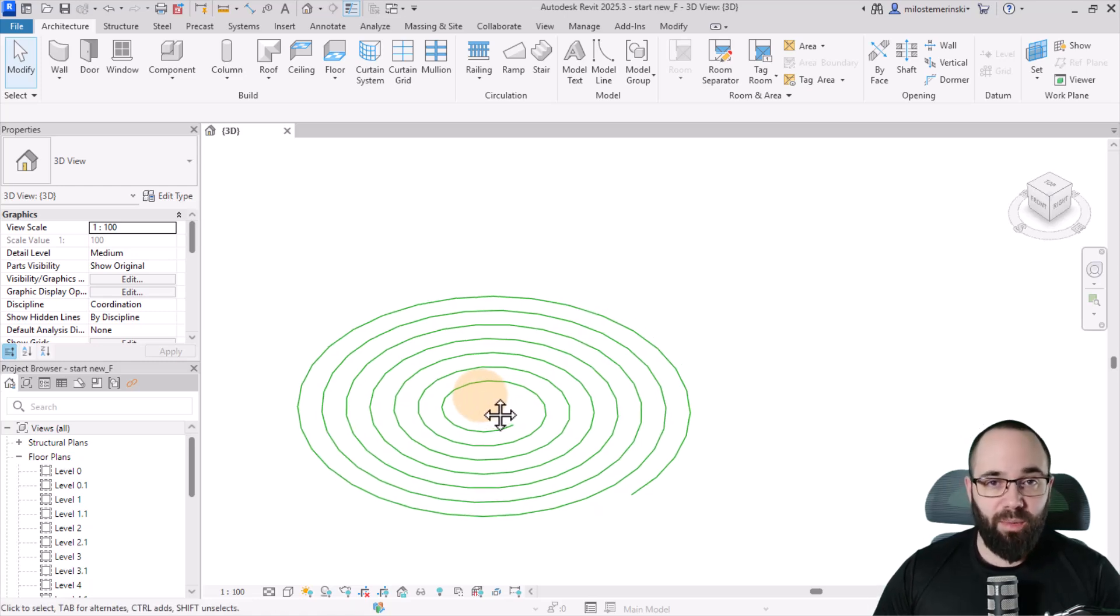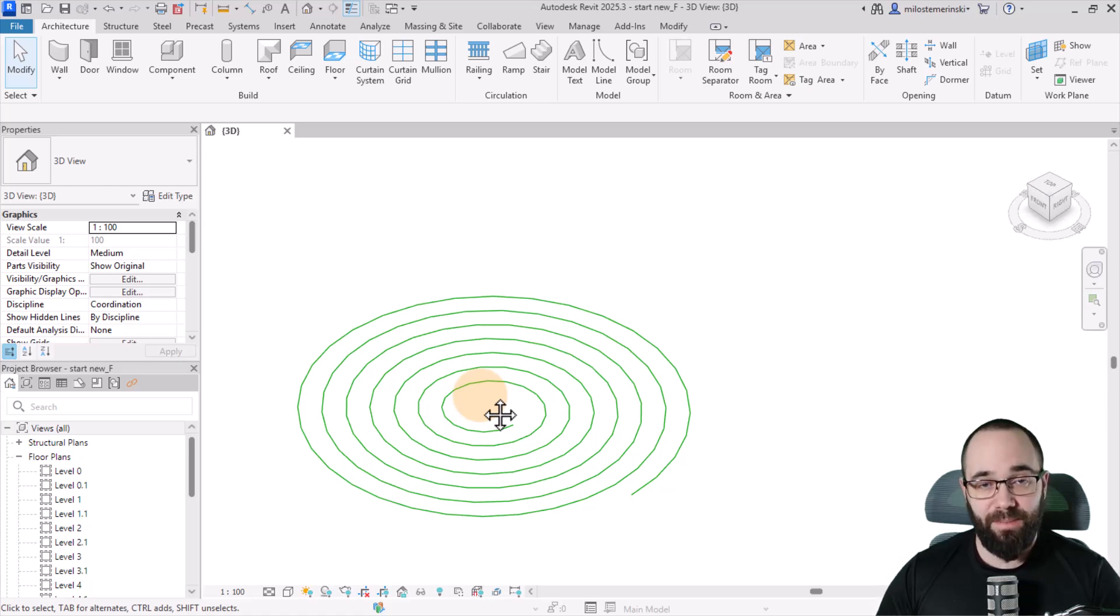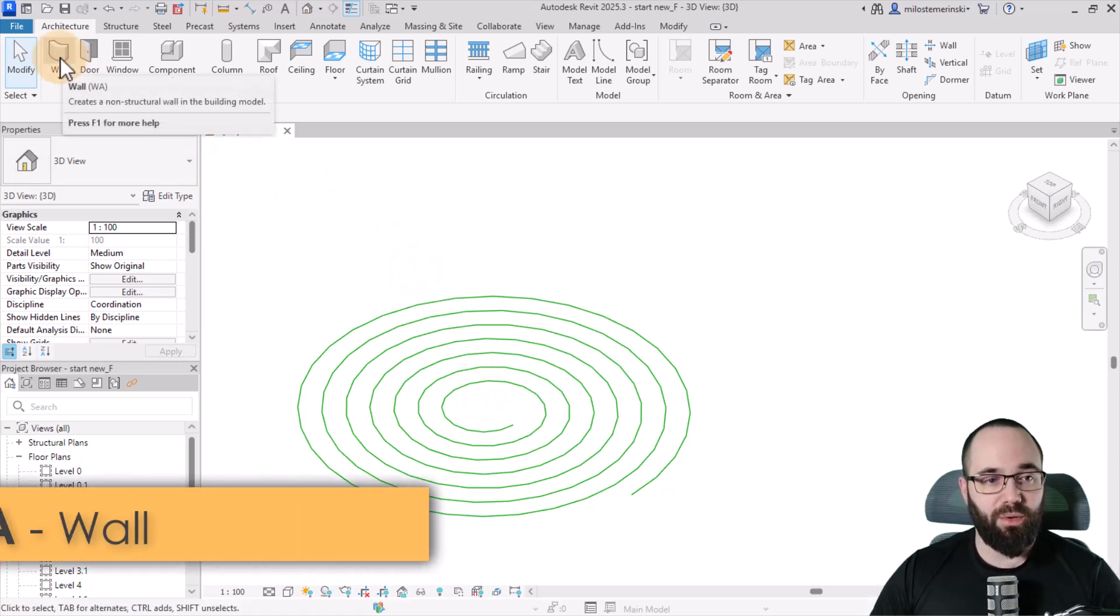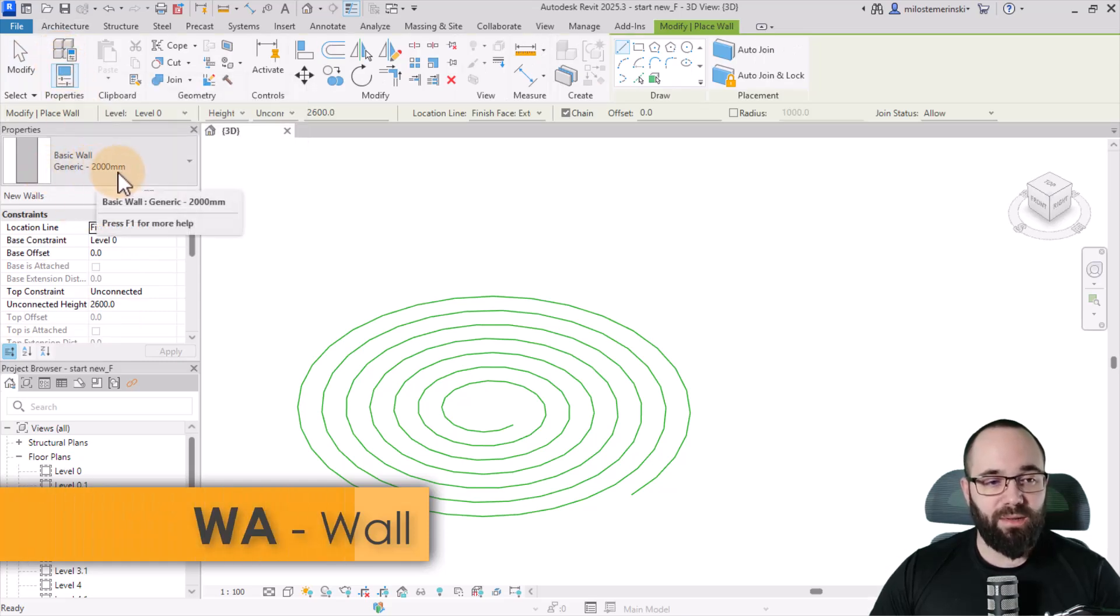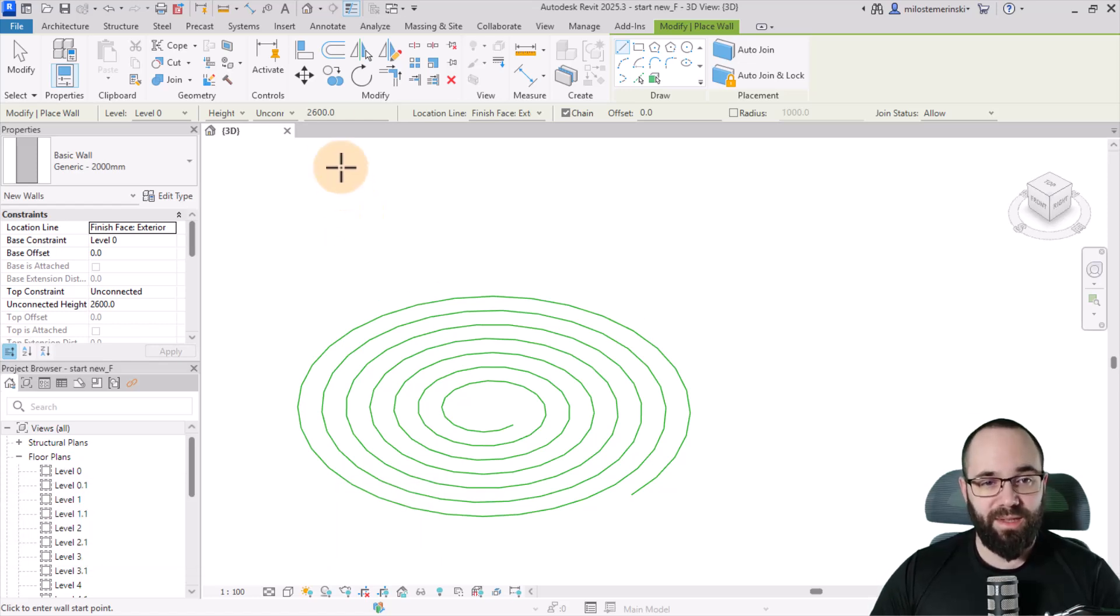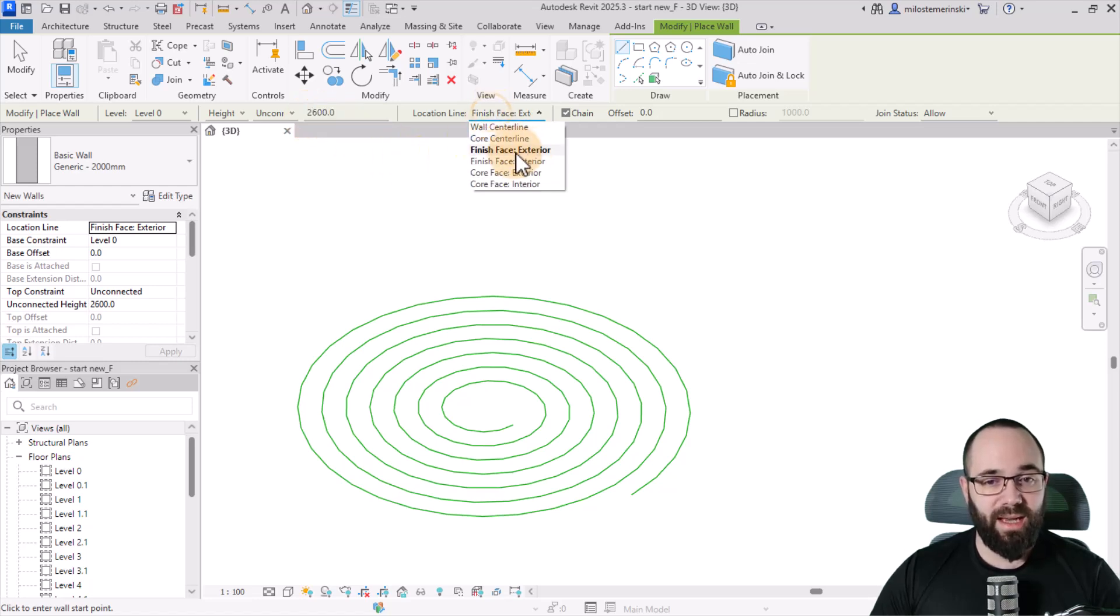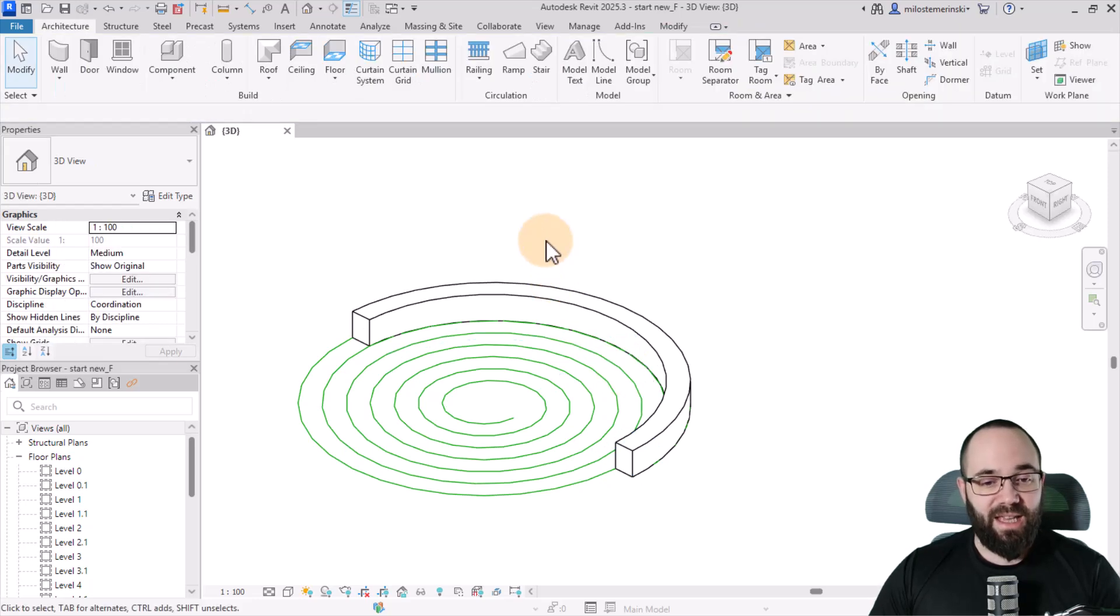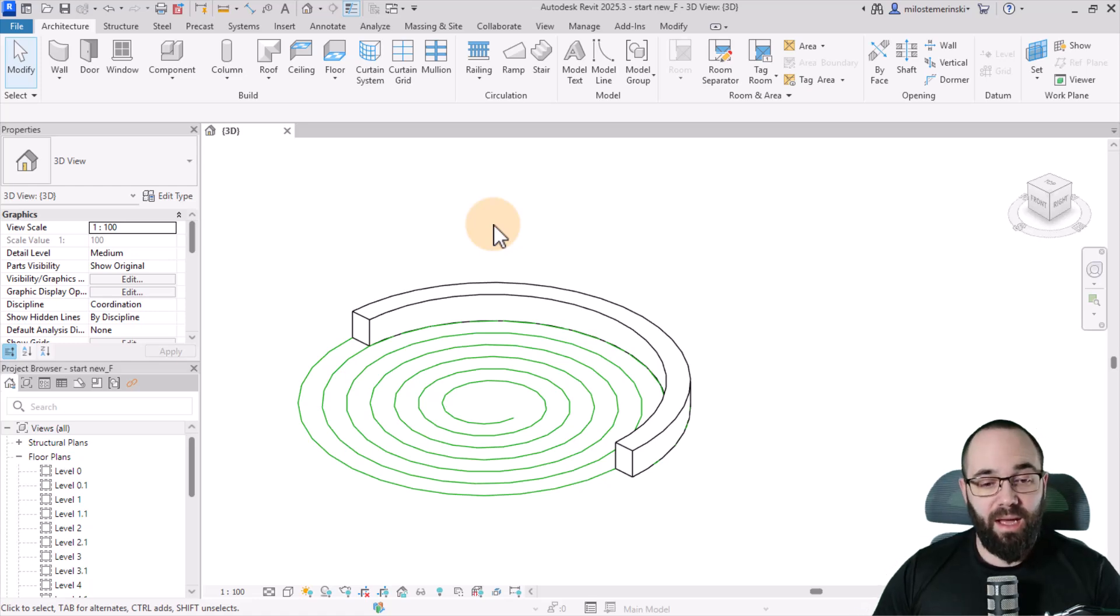You can use a couple of approaches. One is with walls and the other is with in-place modeling. Now, I'm going to be showing you both, but let's start with the walls first. So I'm just going to go here to wall. W-A is the shortcut. I'm going to go with this generic 2000 millimeter wall. So it's a very thick wall that we're going to be using for this. You want to make sure that the unconnected height is 2600 millimeters and the location line is finish face exterior.